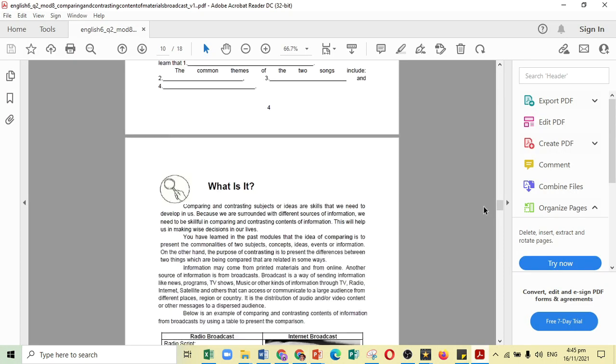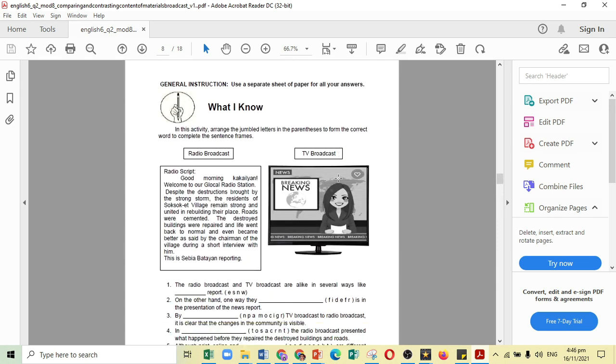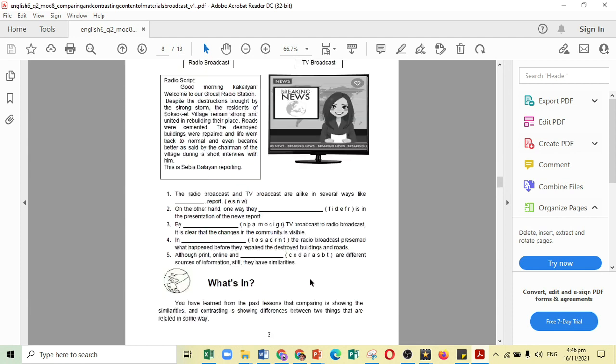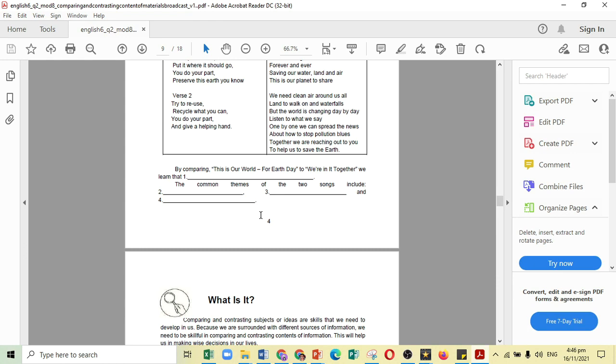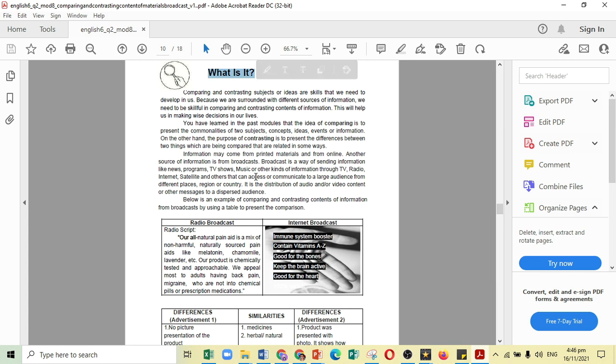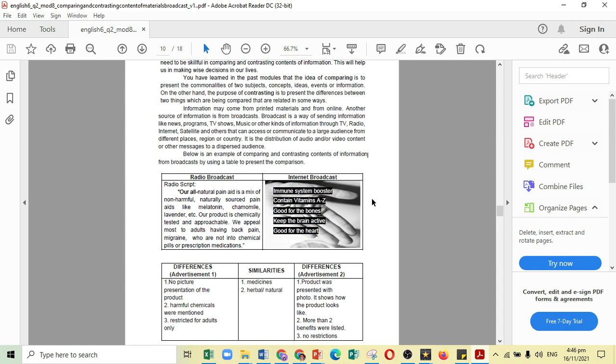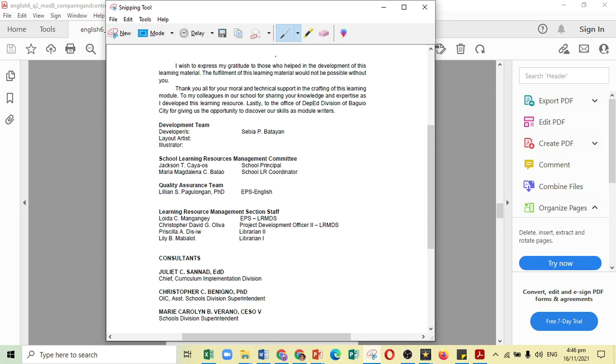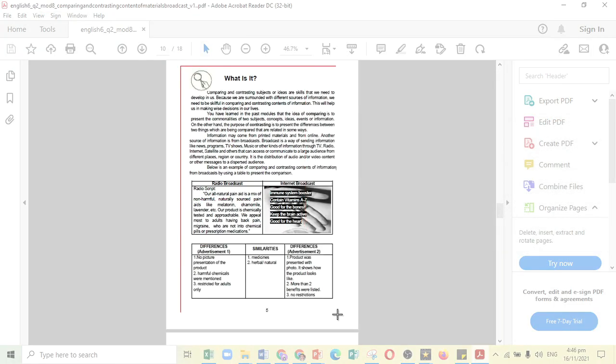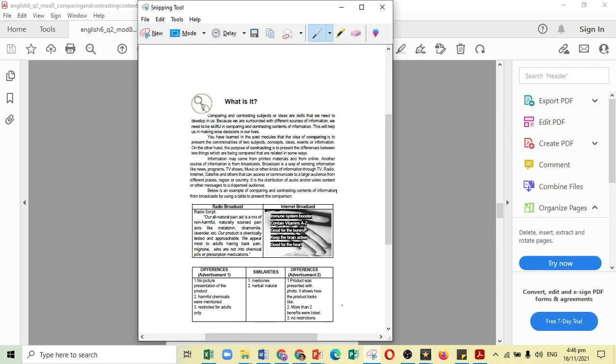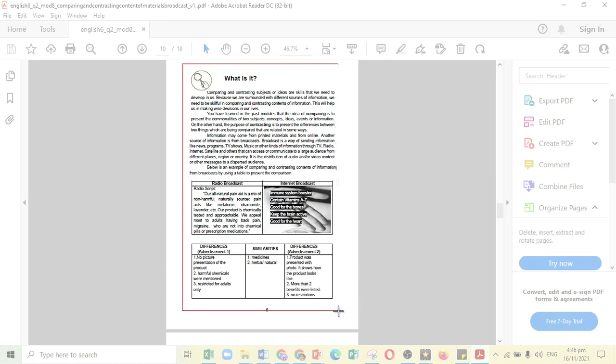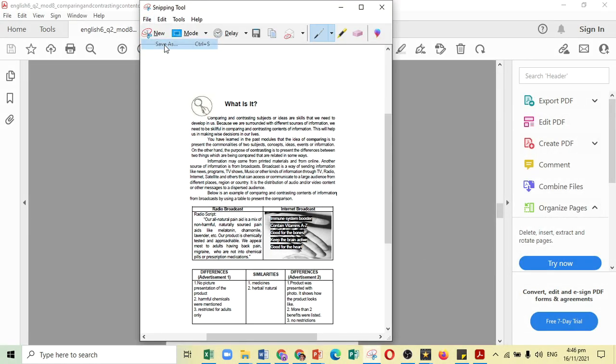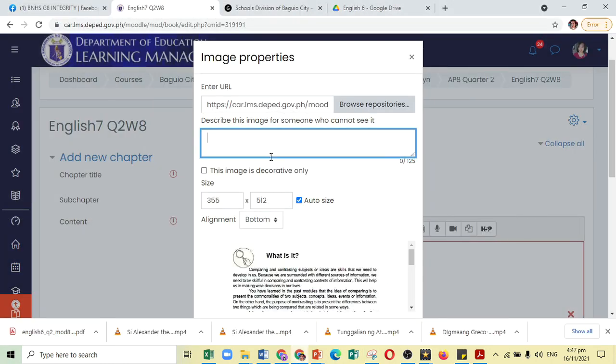So, looking at our module, we have the What I Know part, but it is comprised of activities. Also, the What's In and What's New. It is made up of activities. So, you might want to go on and put all the information under what is it, which is about the lesson content. So, what you can do here is, again, use the Snipping Tool. We just click on New and then take a picture of that part that we want to include in our lesson.